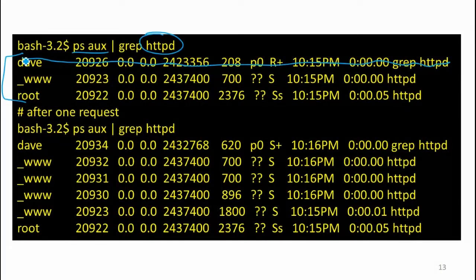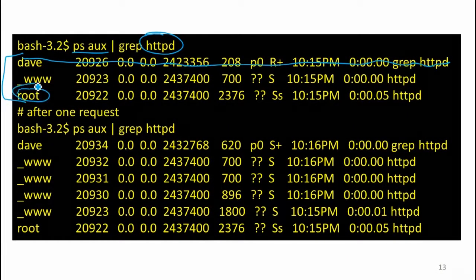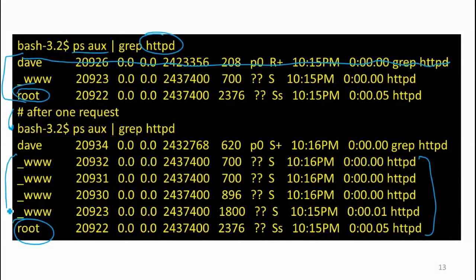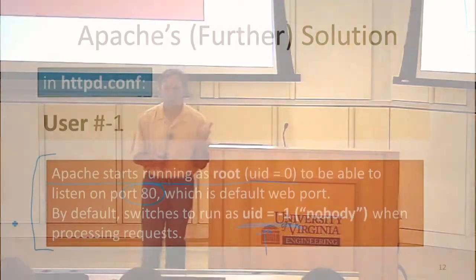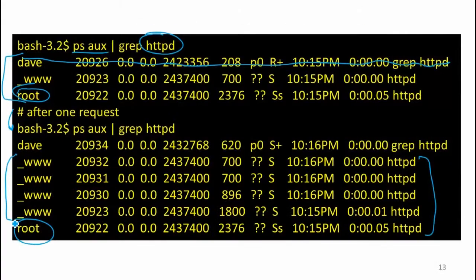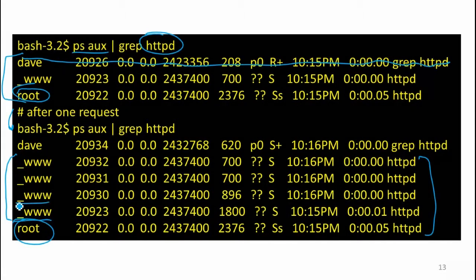After one request, there are now five or six processes running. One is running as root. The rest are all running as user '_www'. In the configuration I showed, it was set to user -1, which is 'nobody'. This server looks like it's configured differently — its user is listed as '_www' — but this is the user Apache pretends to be when doing anything that doesn't need root, like setting up the original listener port.